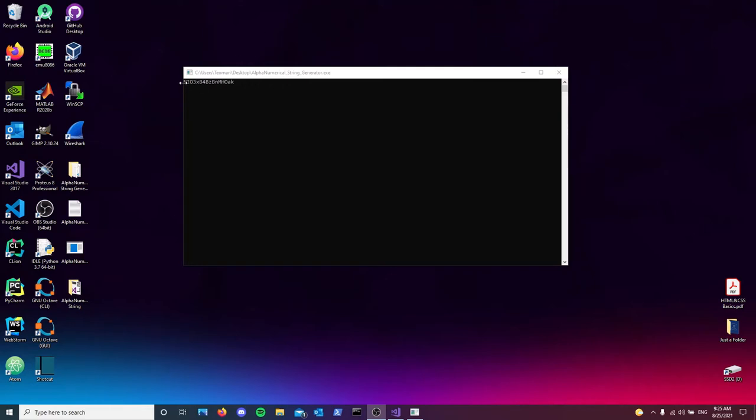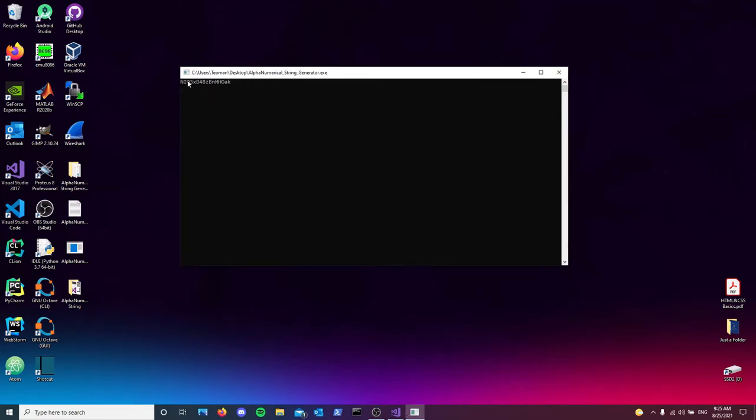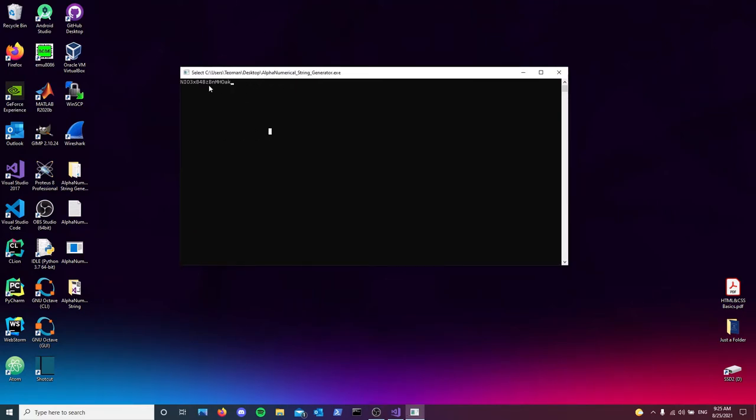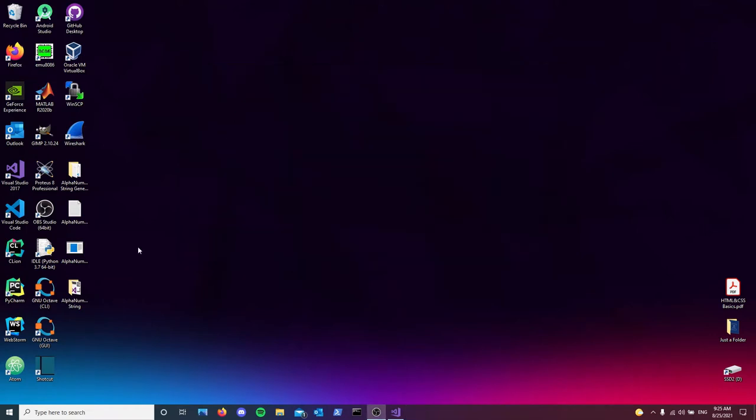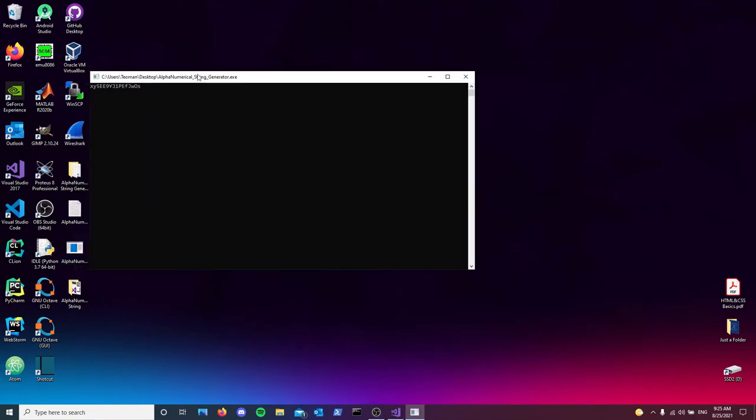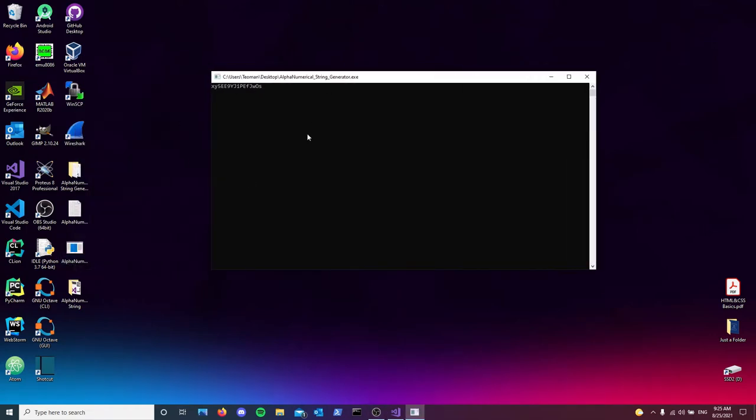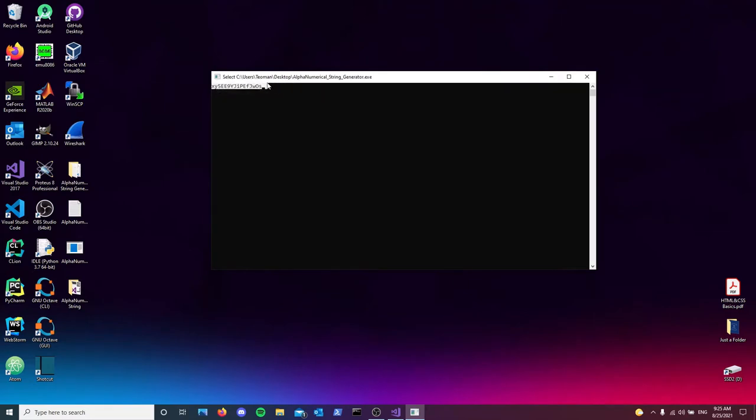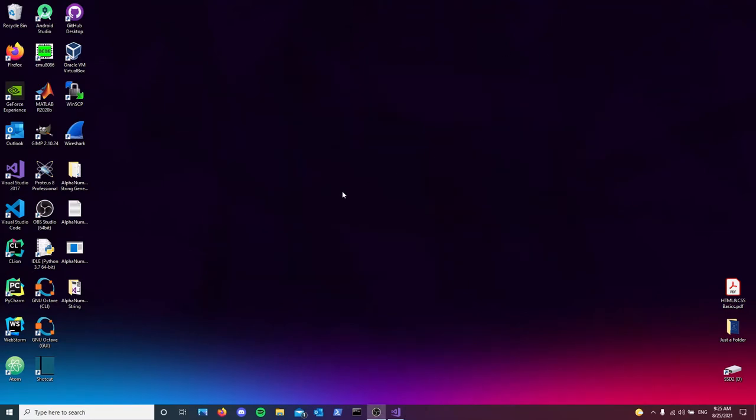If you look right here, you're going to see the string that we're generating. Let's press enter and reload this. As you can see, it creates a new string each time we load it. So without further ado, let's jump straight in.